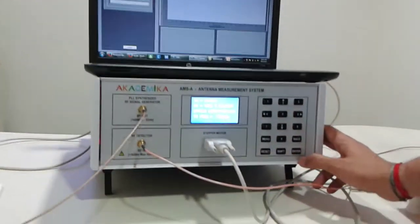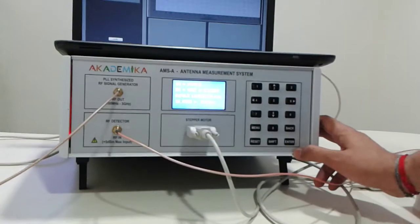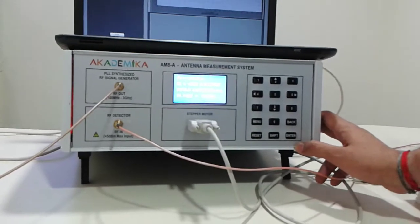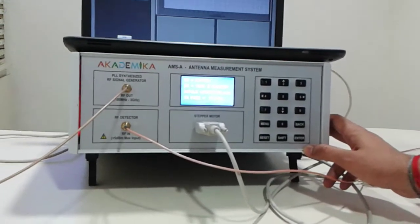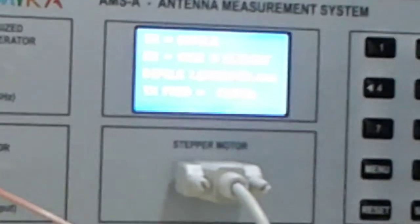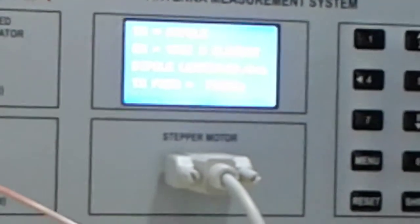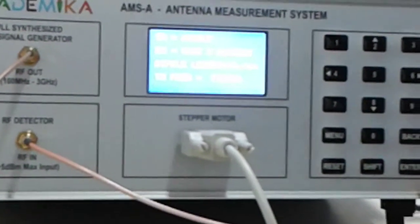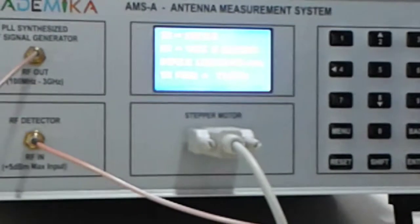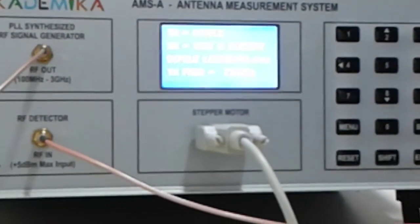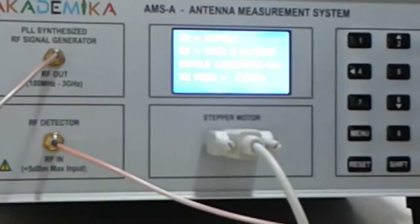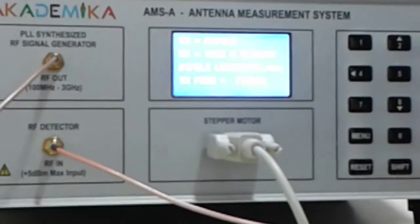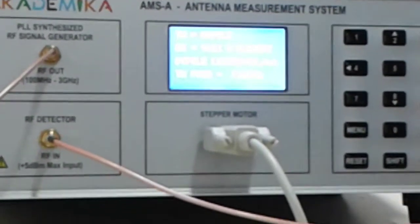We have a transmitter dipole, we have the receiver Yagi five element. The dipole length is 9.4 centimeters. The transmitter frequency corresponds to 716 megahertz, that is the center frequency for which we have designed the Yagi antenna.